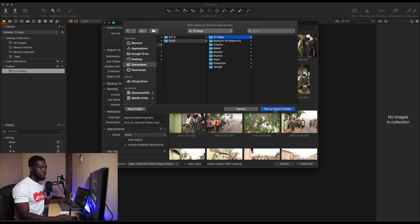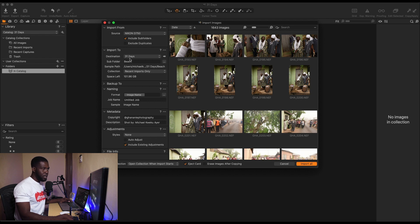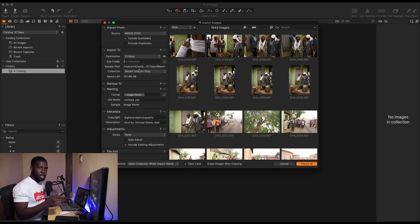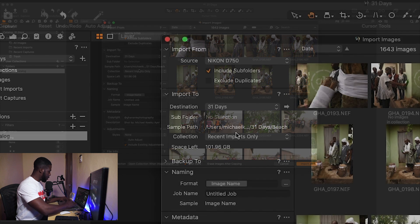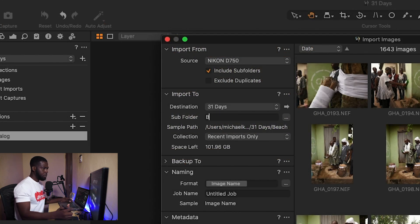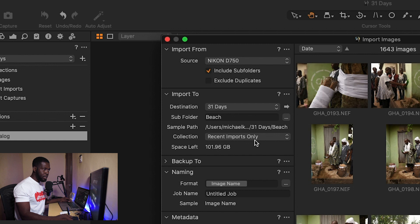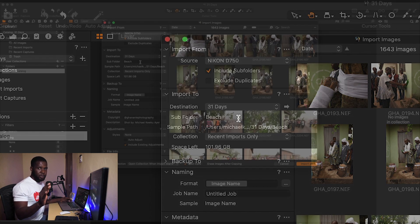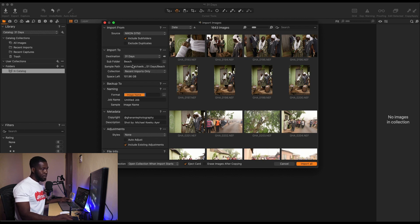So we see from Nikon D750 to destination 31 Days. Now you can create a subfolder by giving it a name here. So for our first import, I'm going to name it, it's something from the beach, so I'll name it Beach. And it will automatically create a subfolder within the 31 Days folder called Beach. We can use tokens to create something automatic, but we'll get to that later.